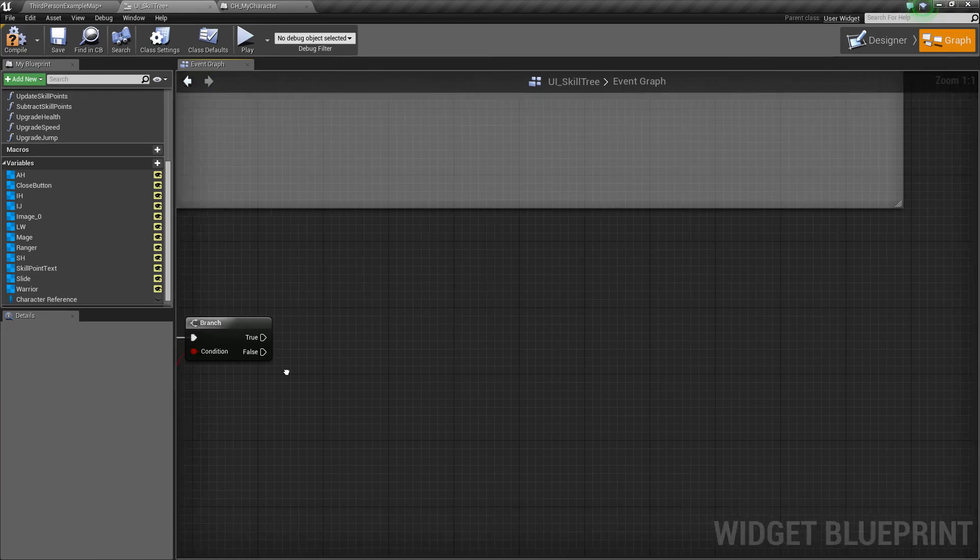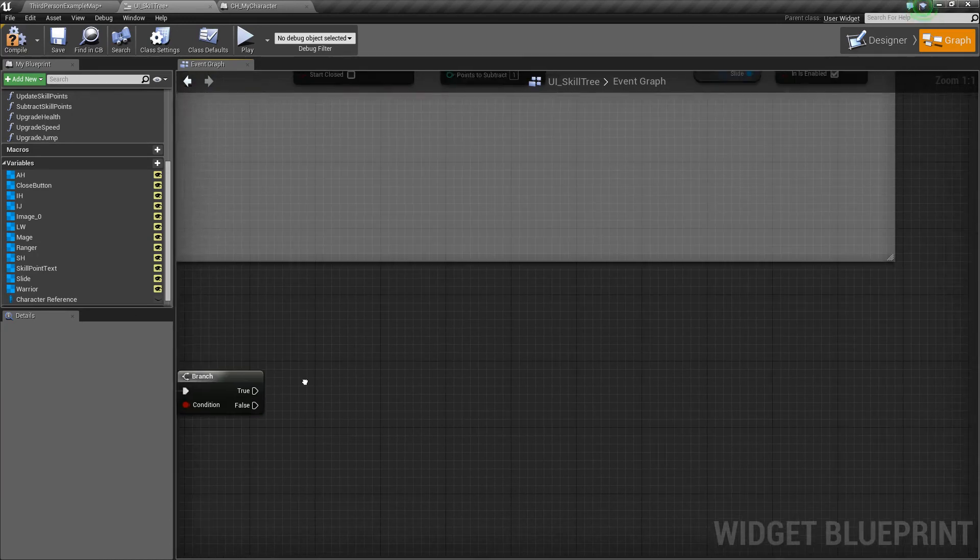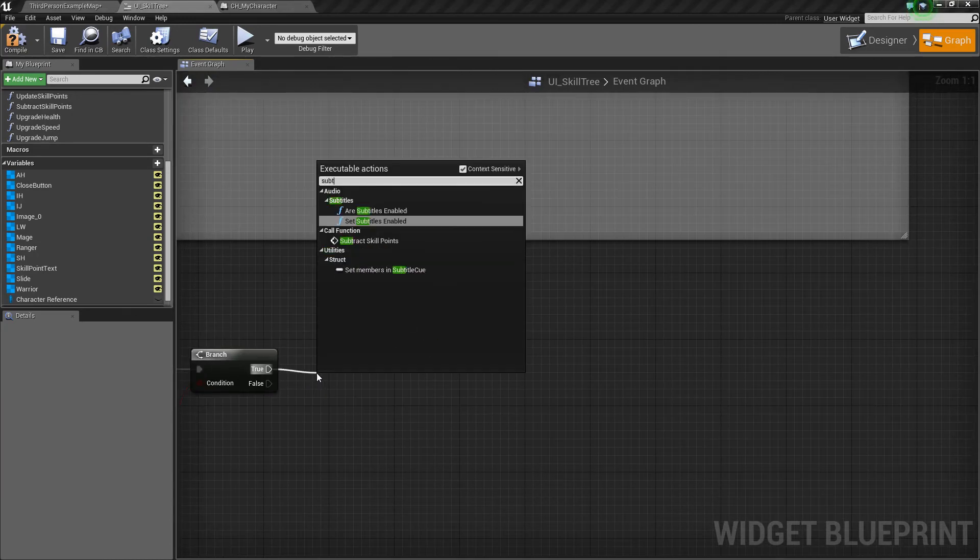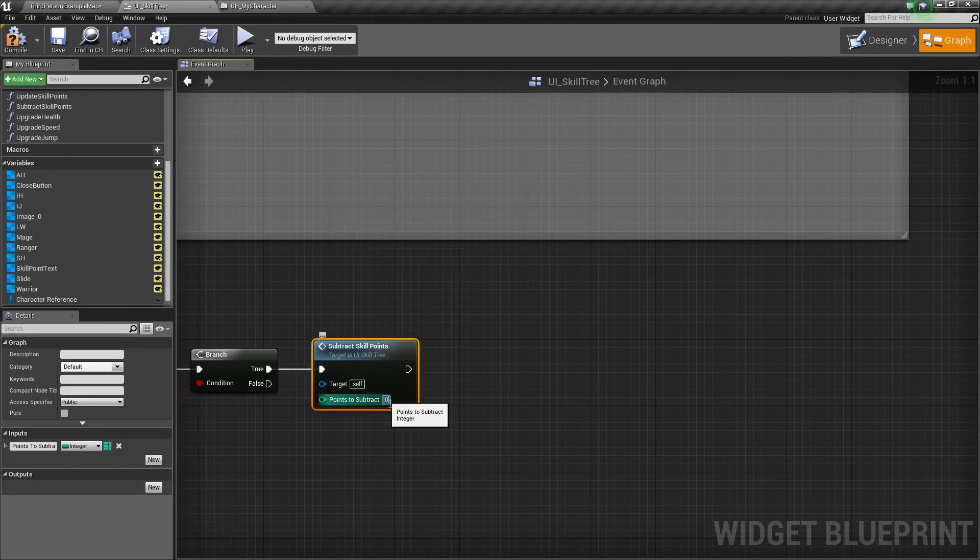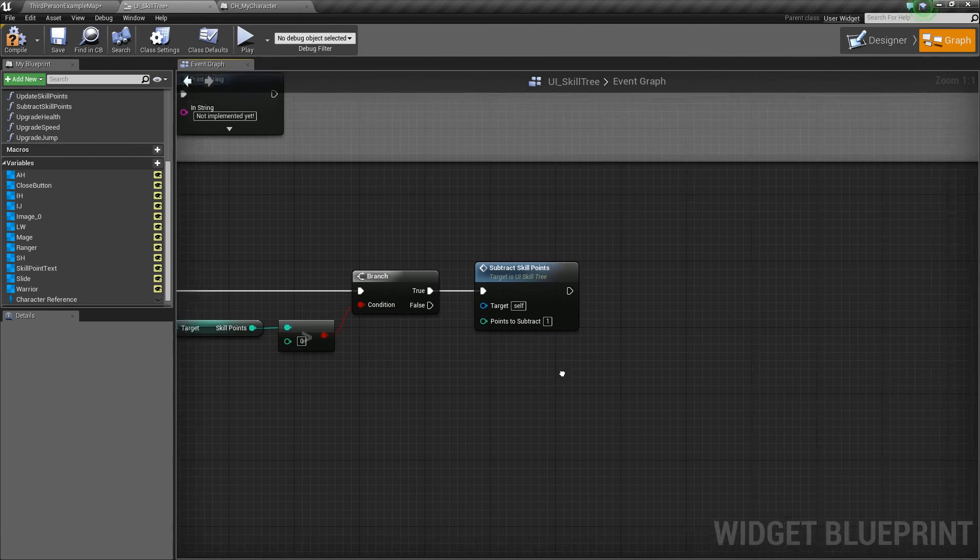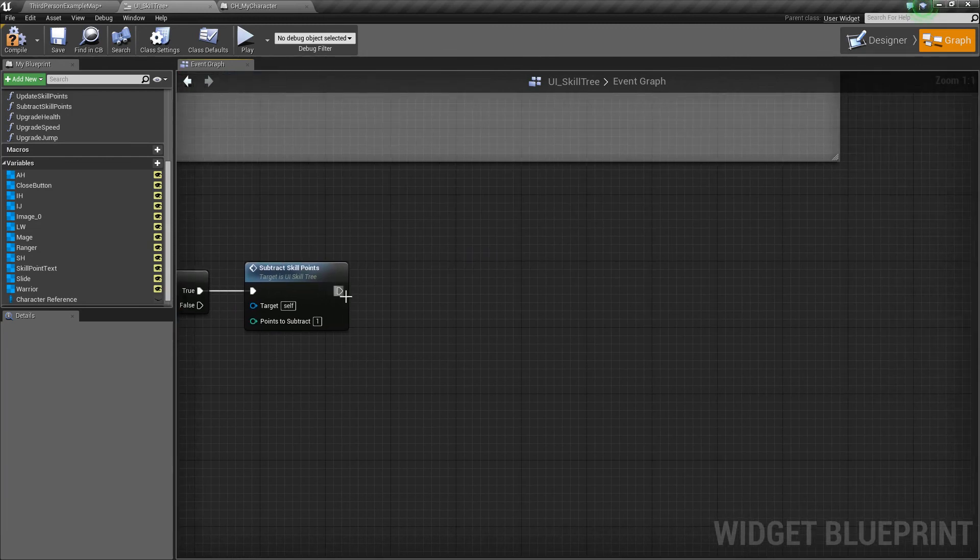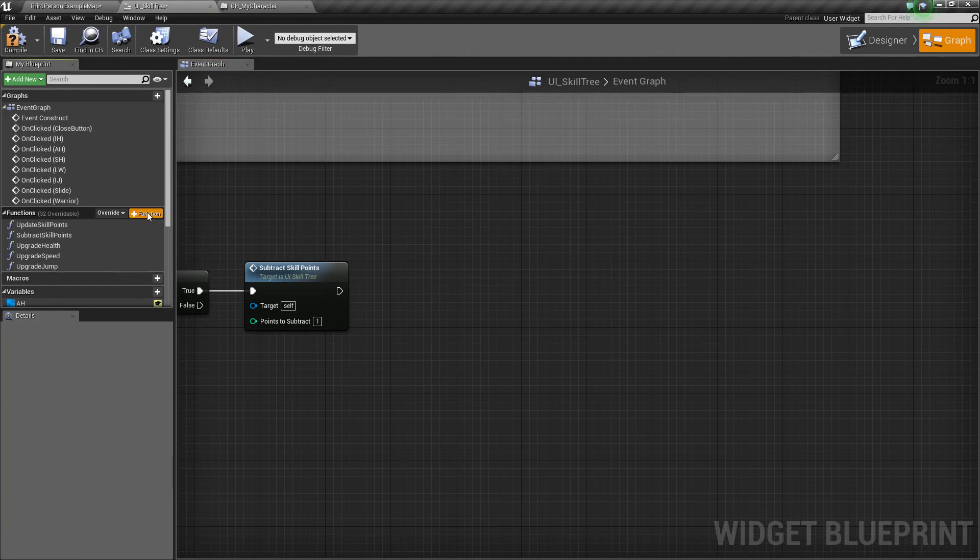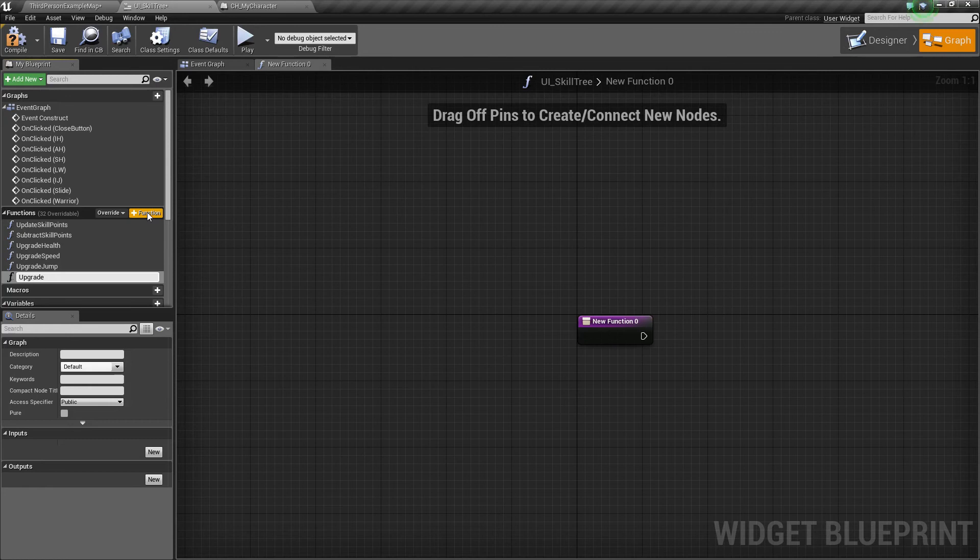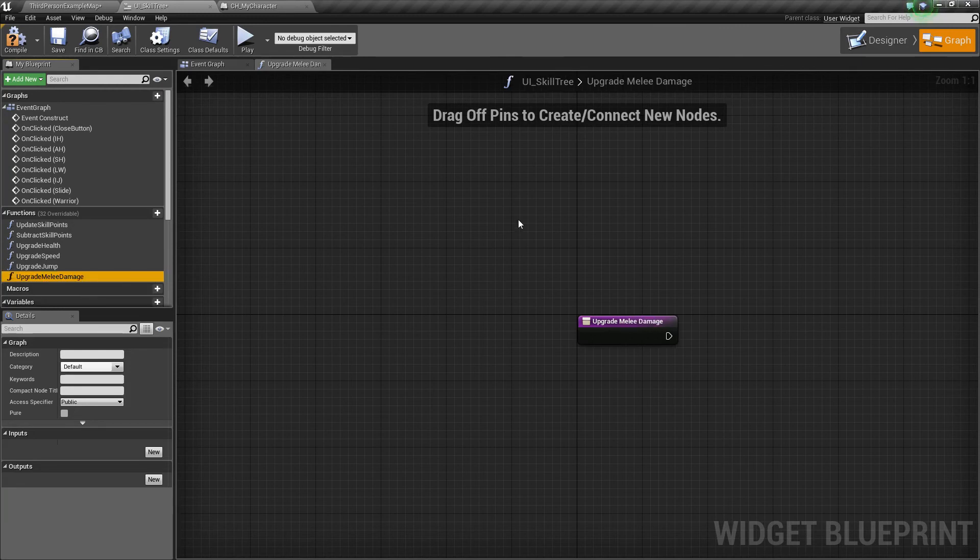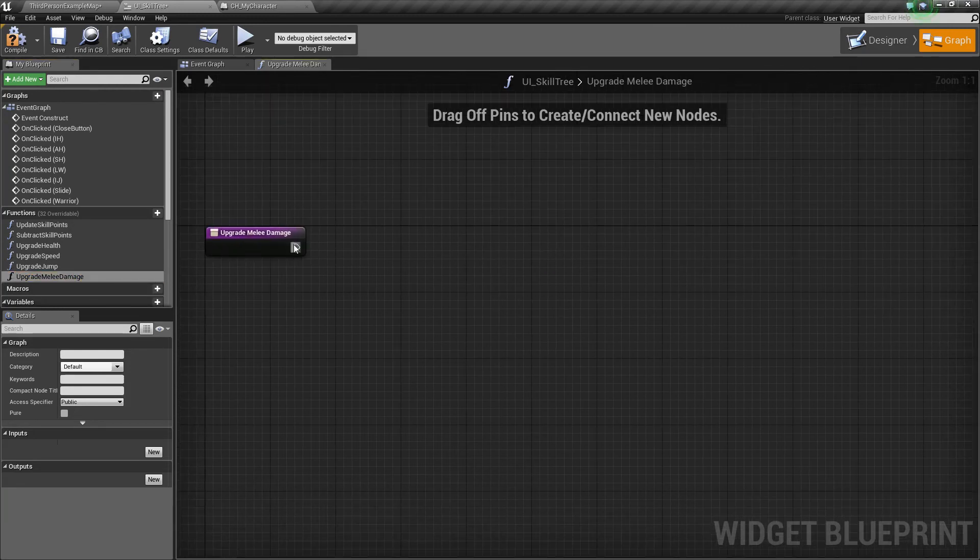So, with that done, let's drag off of true and say subtract skill points. And the amount we want to subtract is just one for right now. And now we'll create a function that will upgrade this damage. So, add a function. Call it upgrade melee, or if you want to be more specific, upgrade melee damage. That'll be fine.